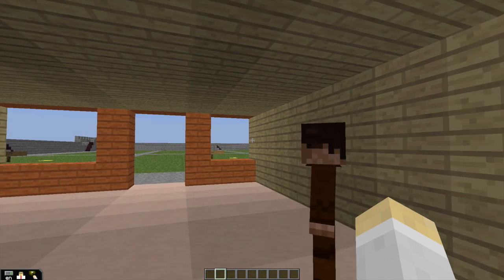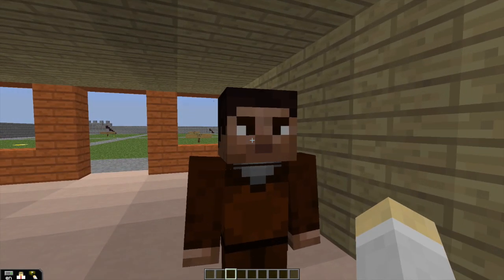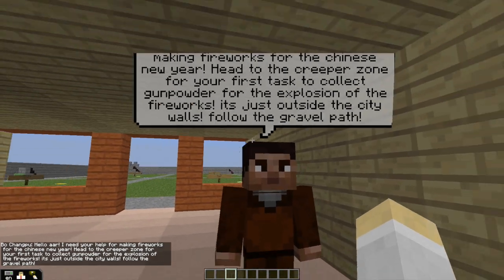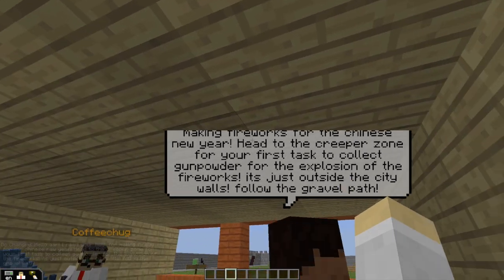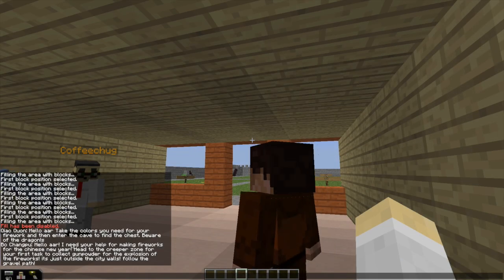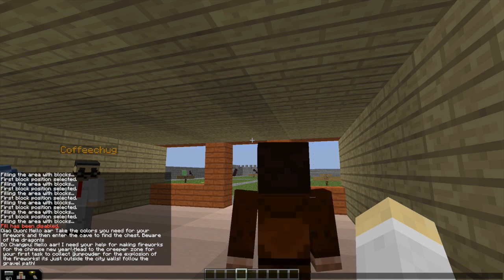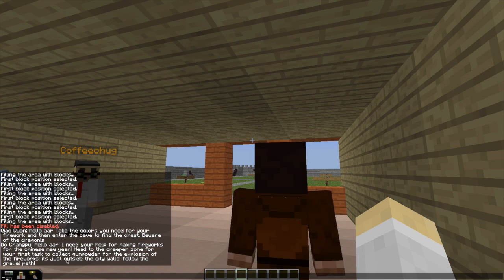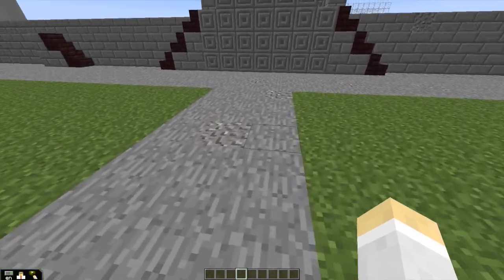Math is obviously something we're still working on. But with that being said, I will let him explain this quest to make a firework. So first, you'd right-click on this character. If you look in the bottom left corner... Hello, and whatever your name is, I need your help making fireworks for the Chinese New Year. Head to the Creeper Zone for your first task to collect gunpowder for the explosion of the fireworks — it's just outside the city walls. Follow the gravel path. And this would be the gravel path, and then you'd follow it.